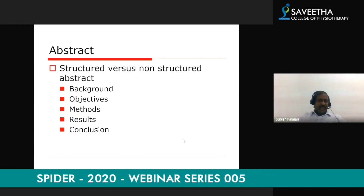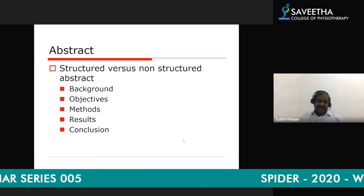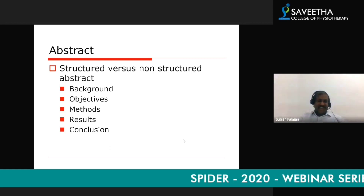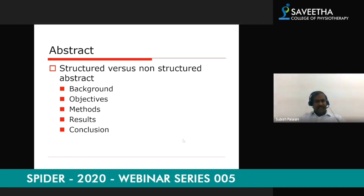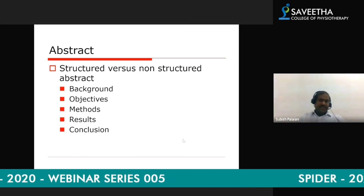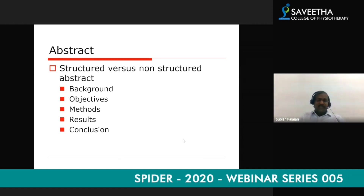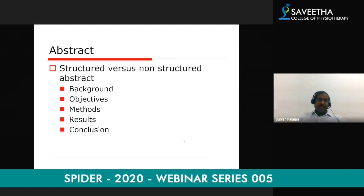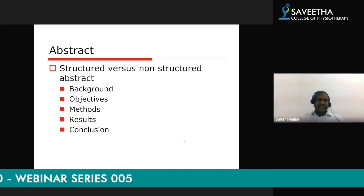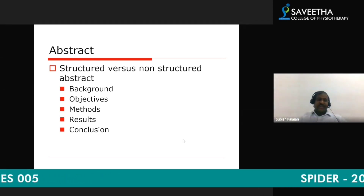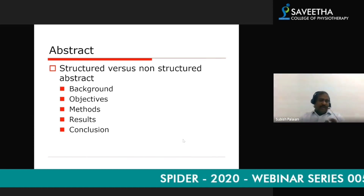In the results section of the abstract, put only the most important results in four or five brief lines — for example, 'we found this finding and it was significant.' For the conclusion, write one or two lines. Students often ask: 'I did research for six months or a year with a lot of information — how can I write my abstract in 250 or 300 words?' But even big research conducted over 40 or 50 years, including Nobel laureates' work, can be captured in an abstract. The abstract is just a brief idea of your research.